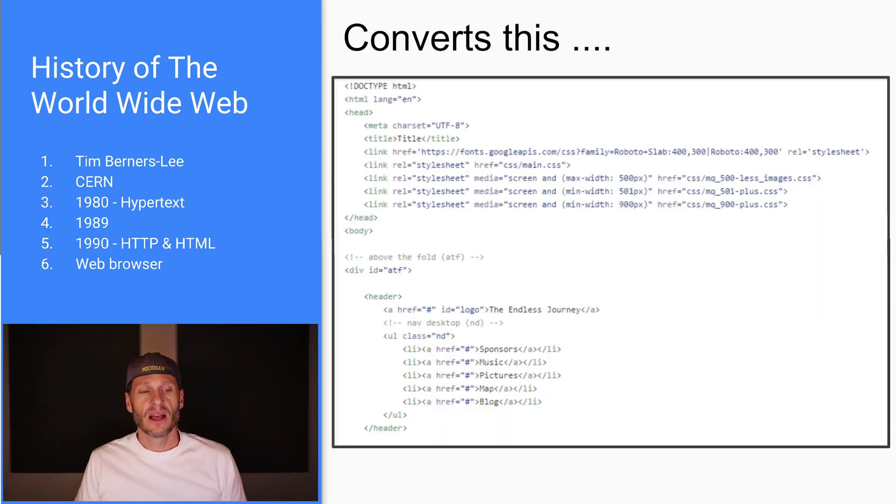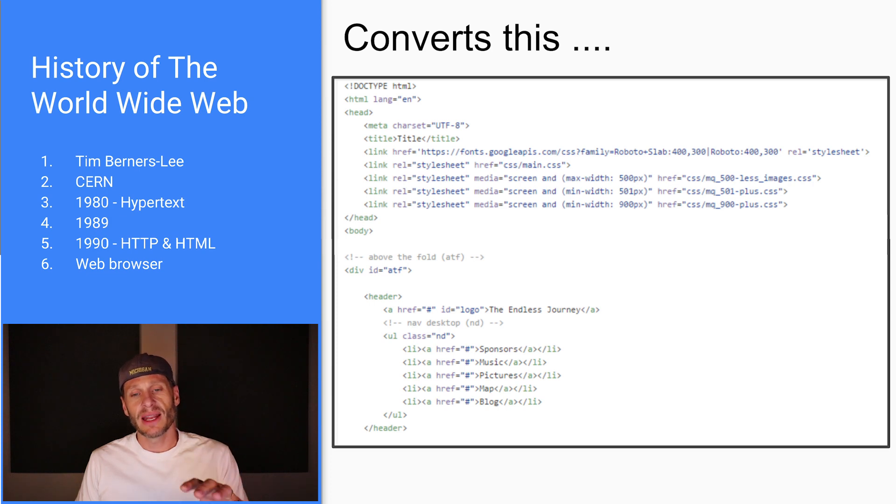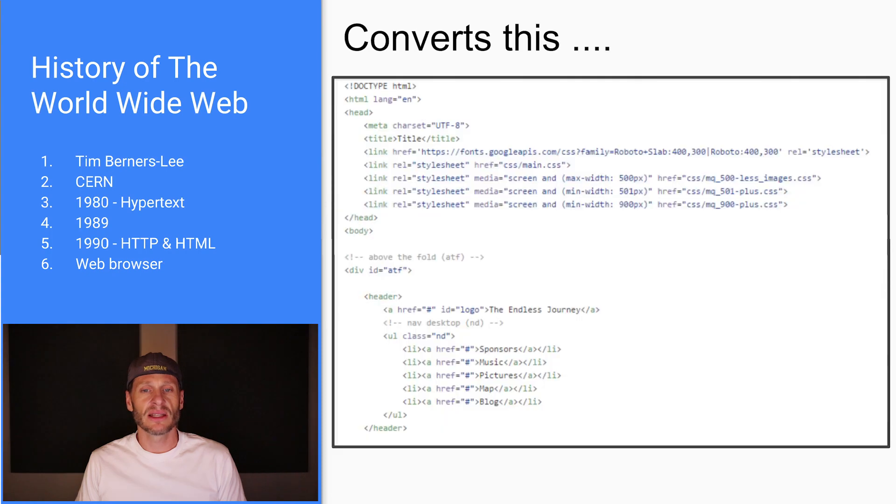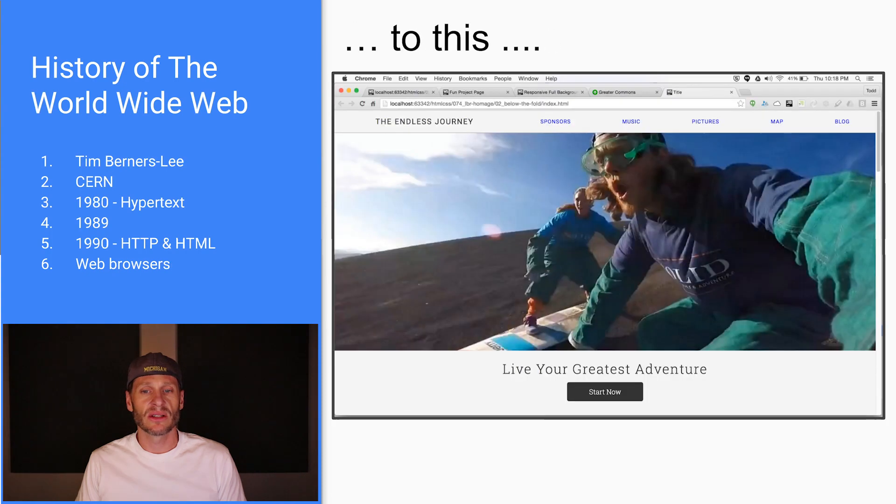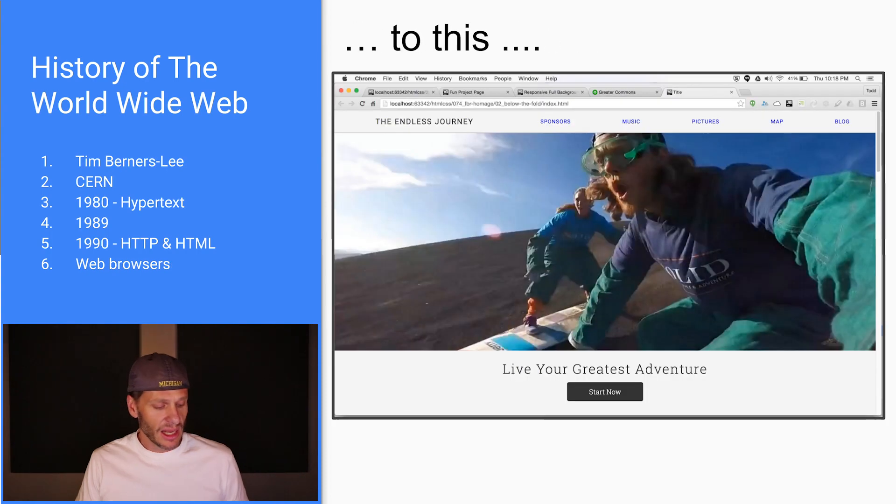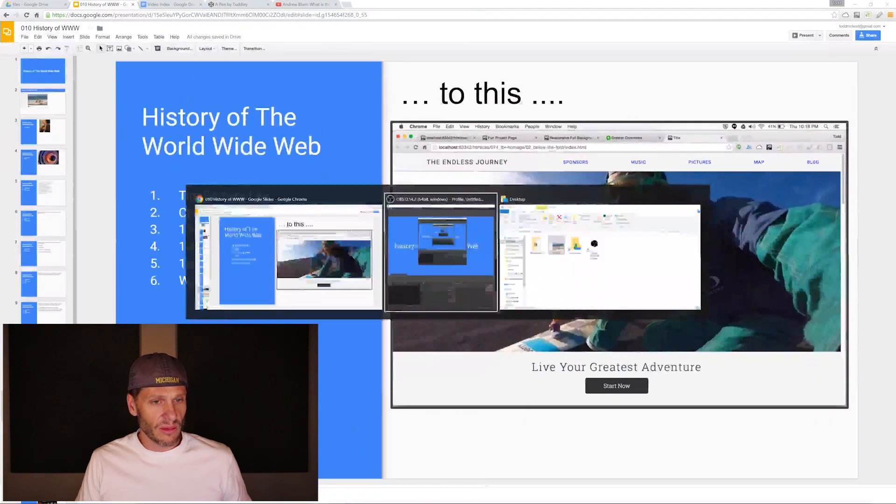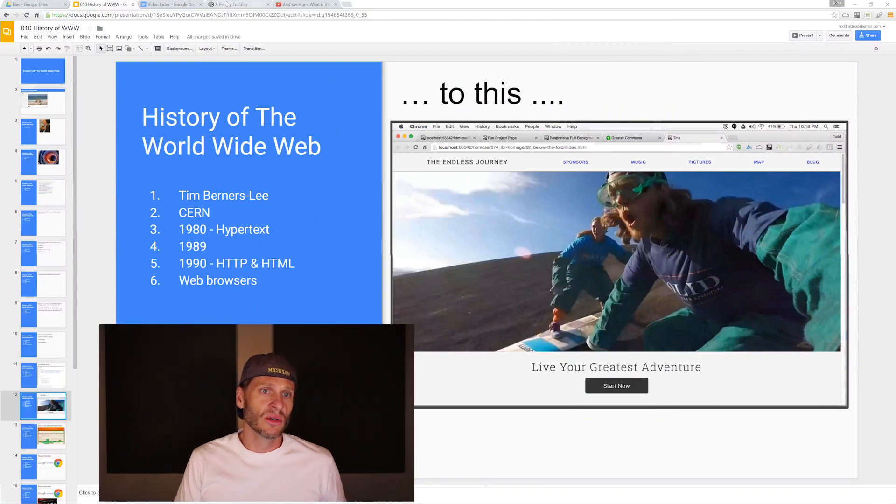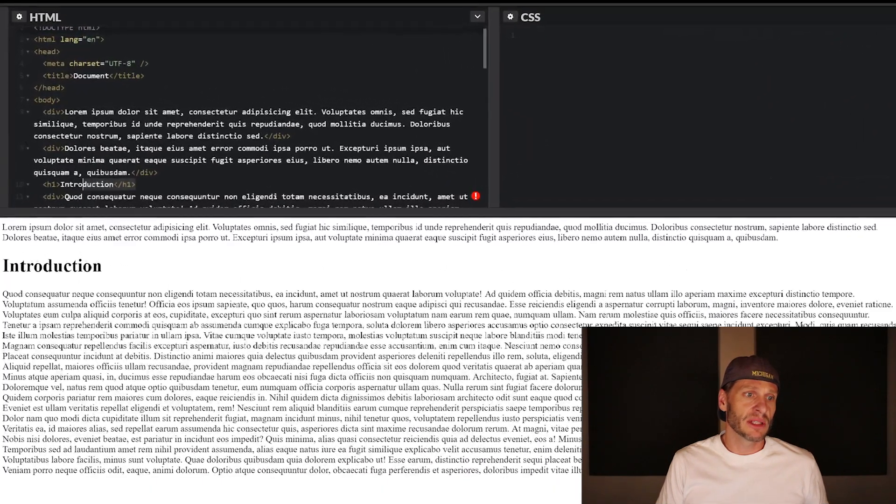A browser will take all of that HTML and it'll convert it to this. So browser looks at this code and turns it into this. And so I put together a really simple little example here. And we could go to this little pen.